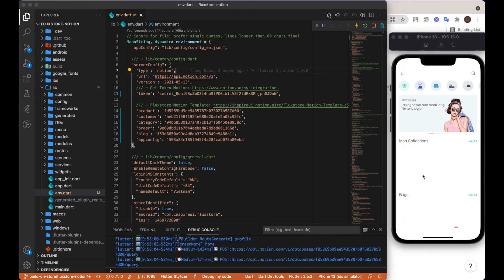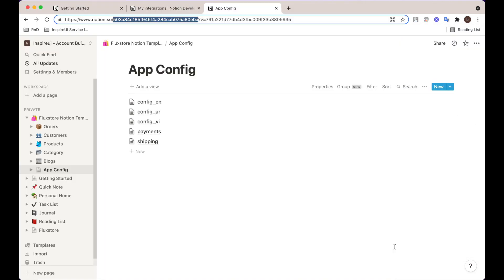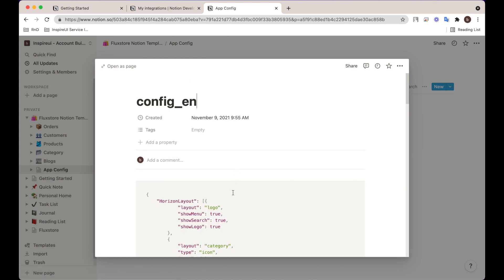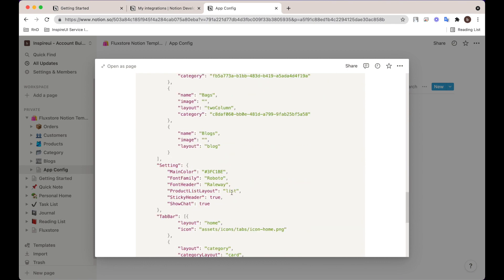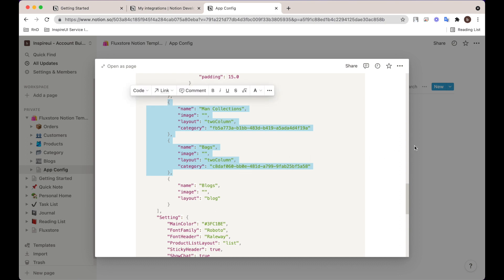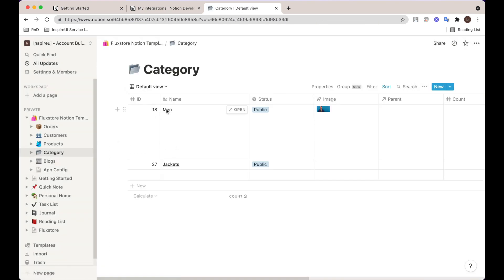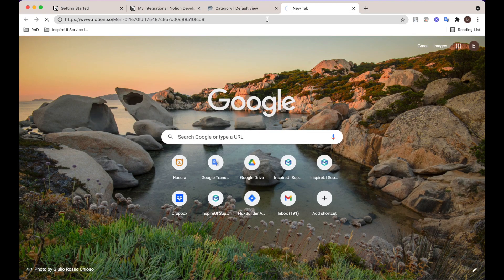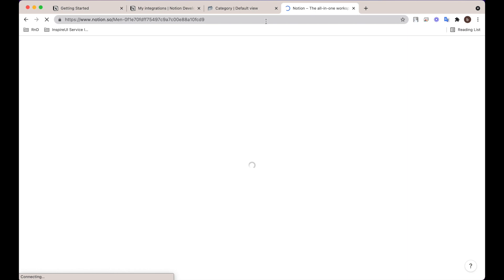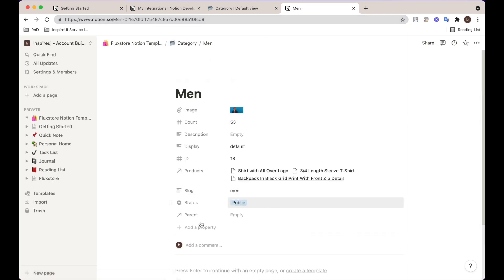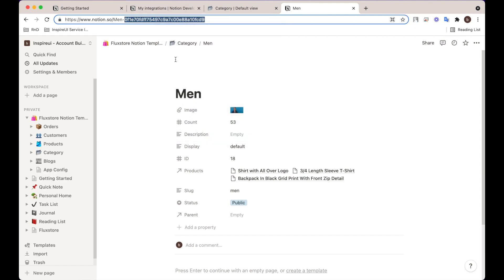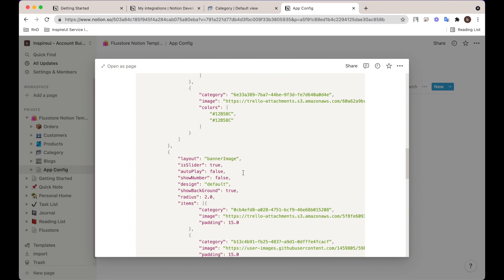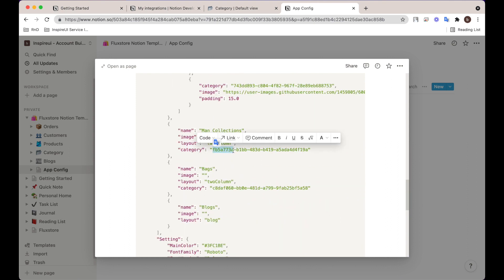The last step is to update the category ID. The config.en file is the UI file of the app in English. The config.ar file is for Arabic. To create other languages, you just need to copy and update. Execute these steps to get the category IDs and update them.